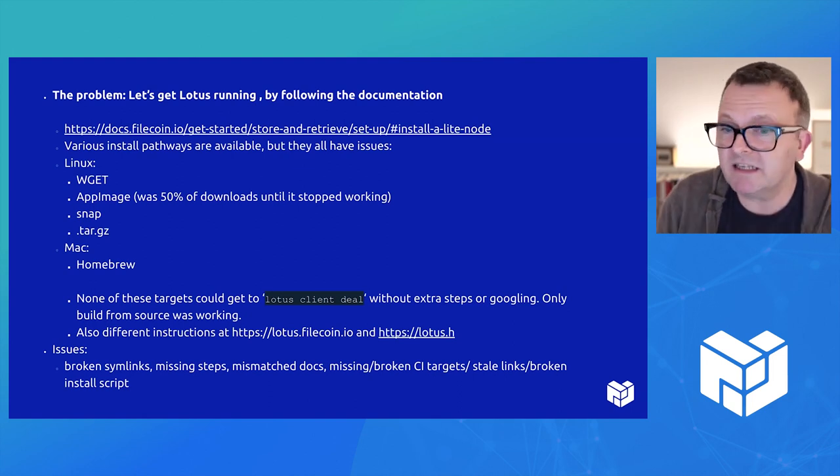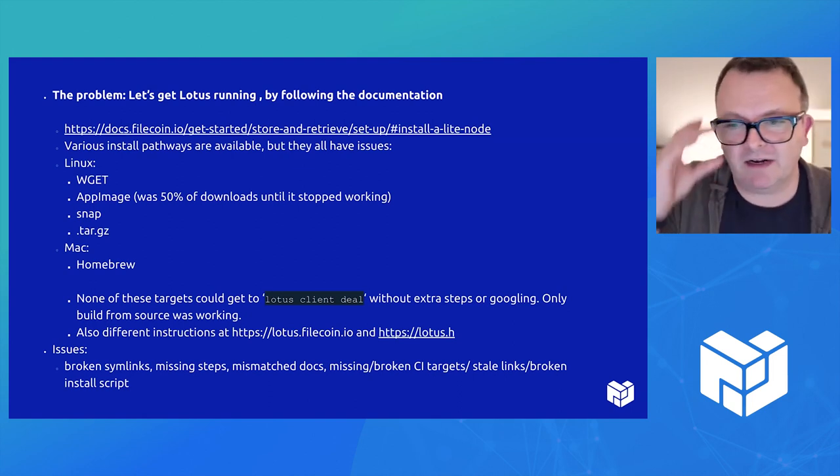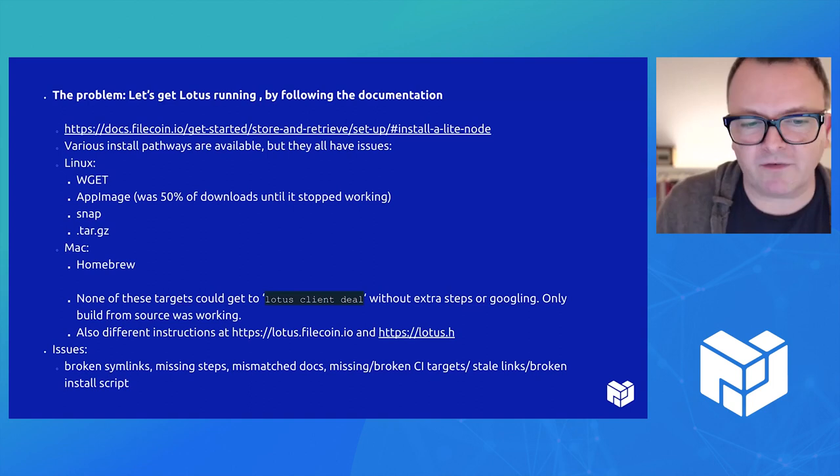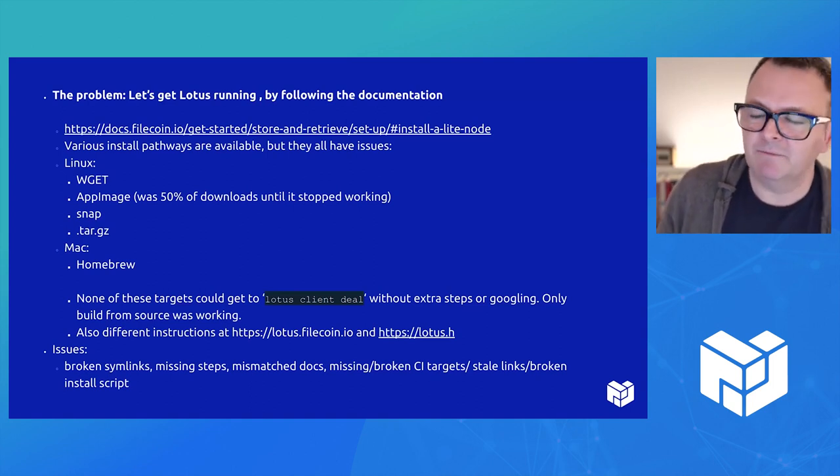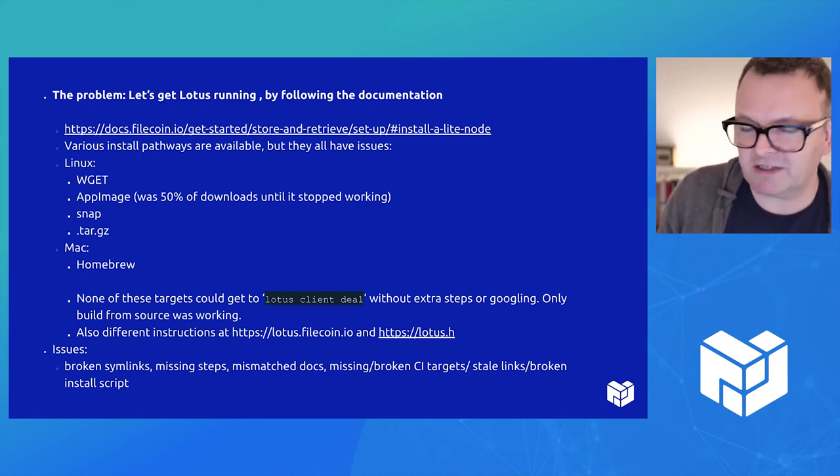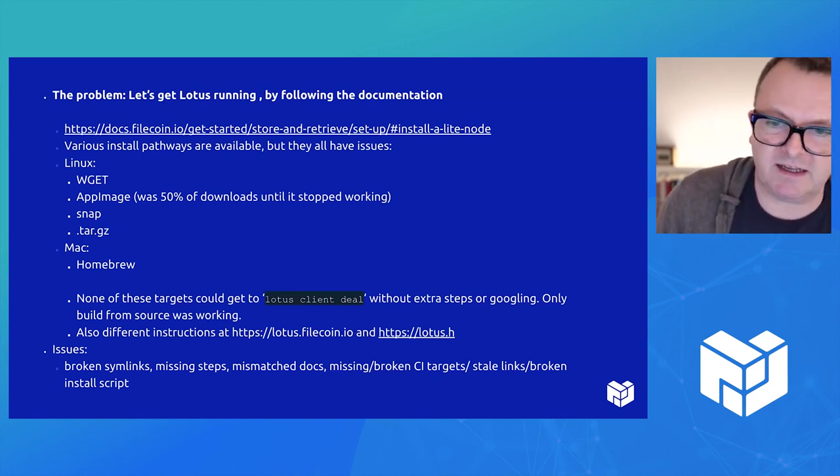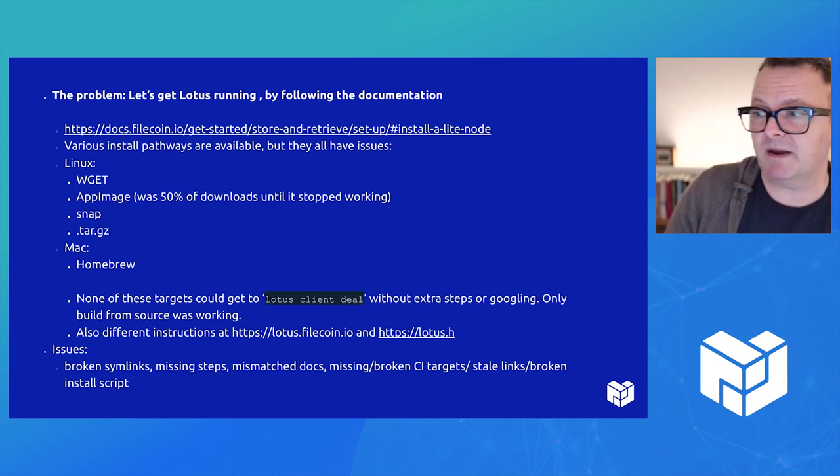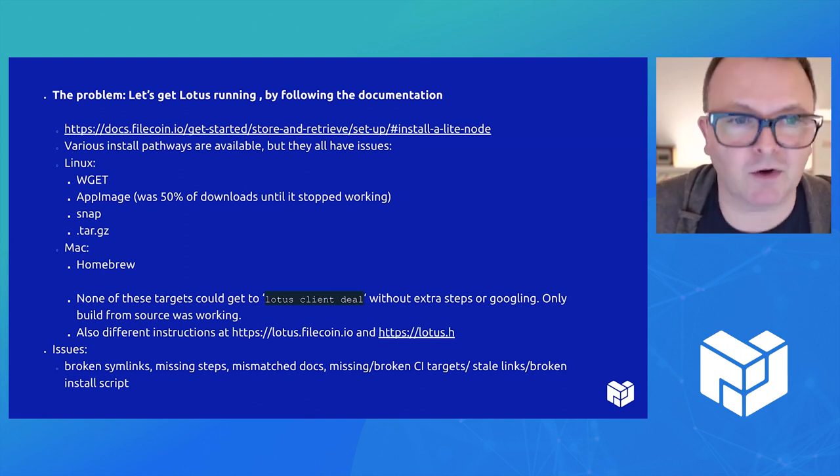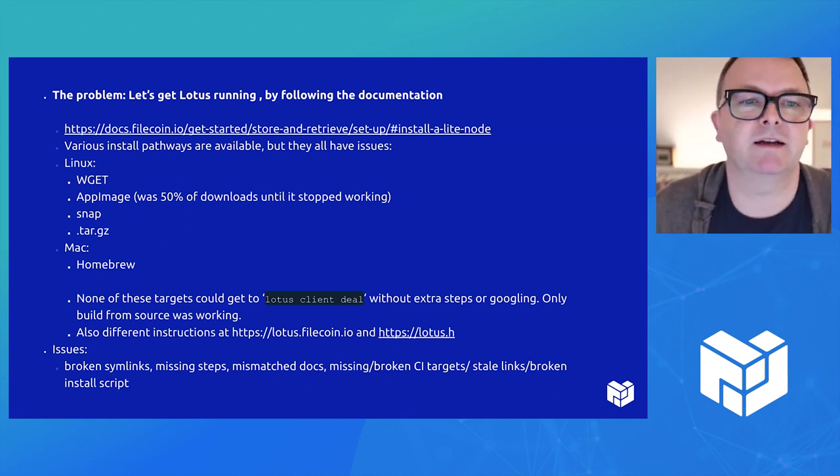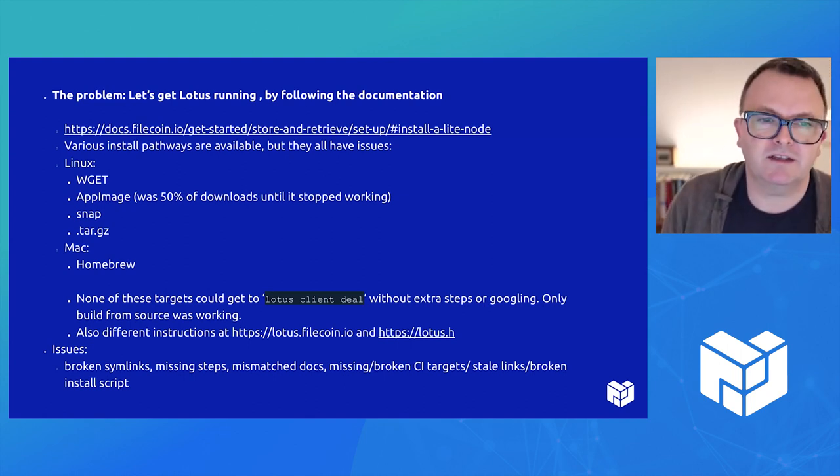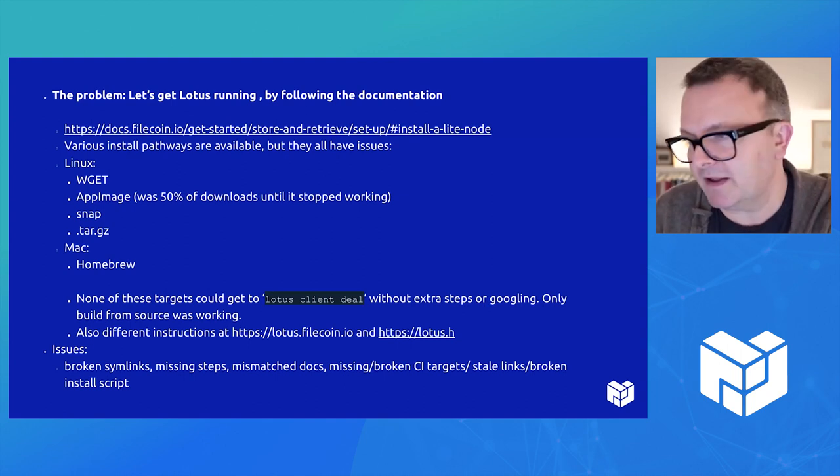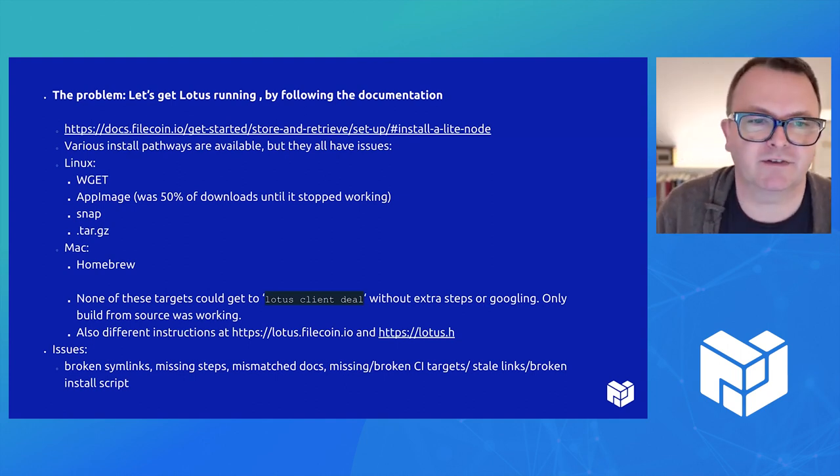Some of these fixes are actually relatively straightforward and just documentation updates or clarifications, but some of them are actually, there's problems with the build targets. There's problems with things being targets not being built at all or being missing. So there's various installation pathways, but they all have issues.